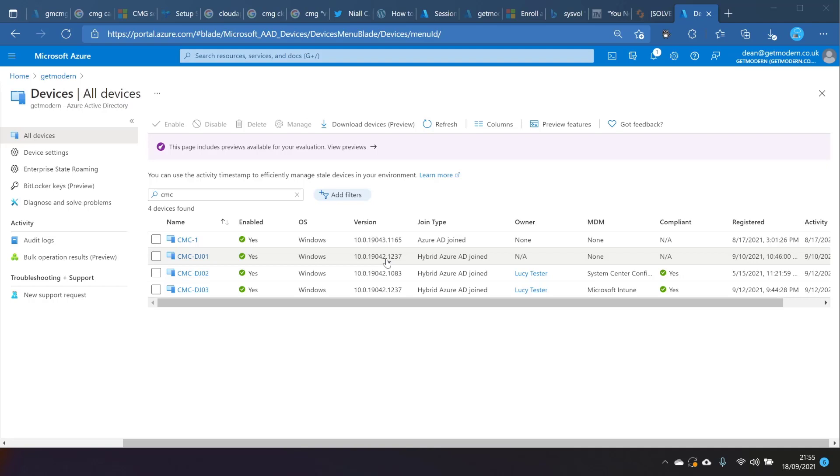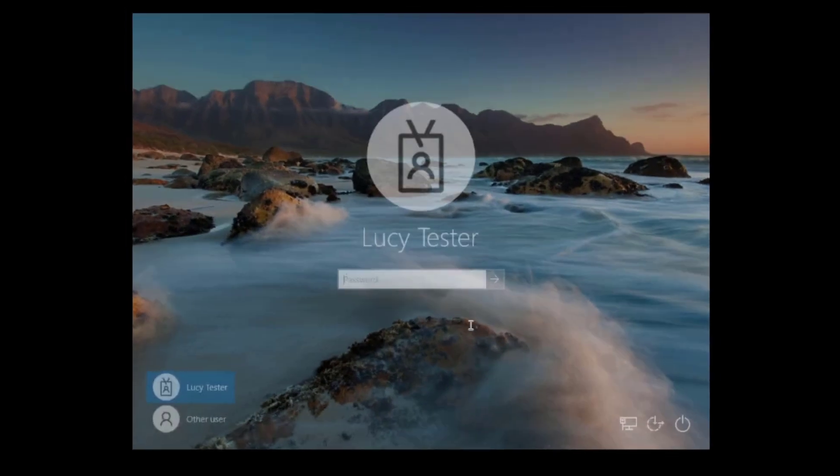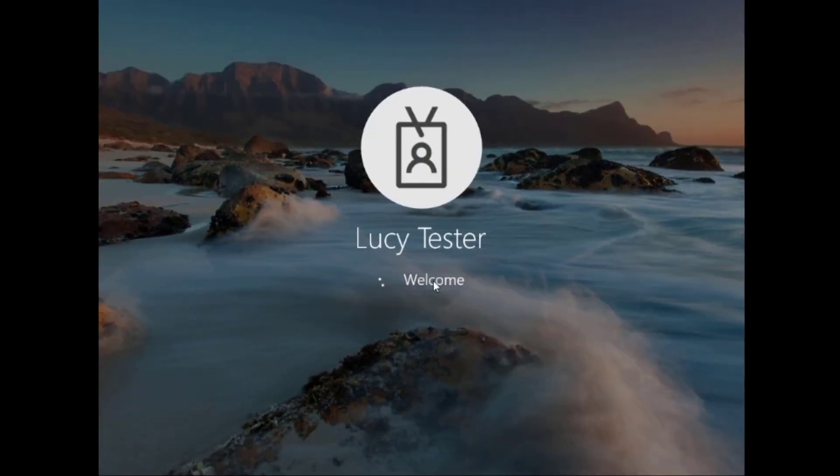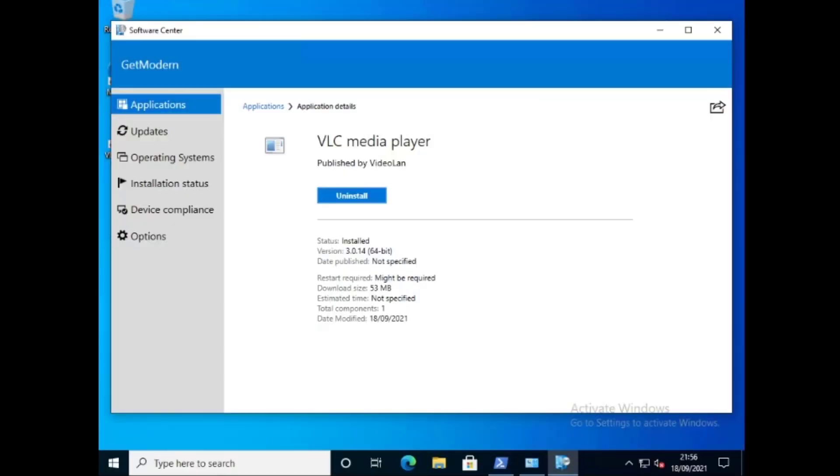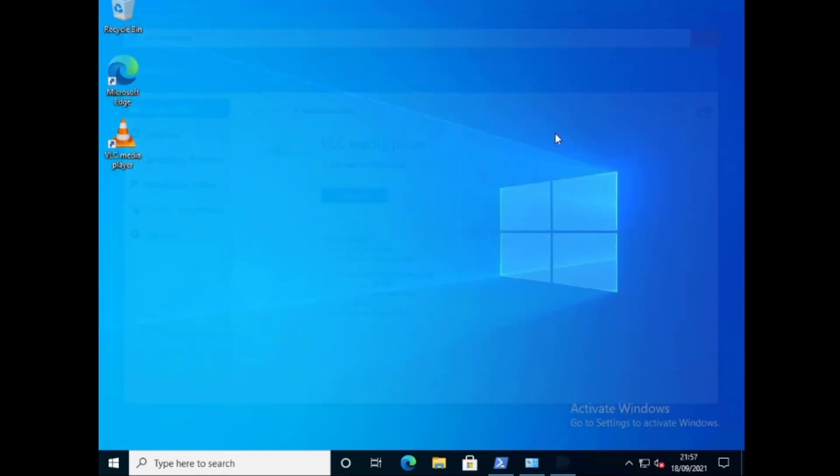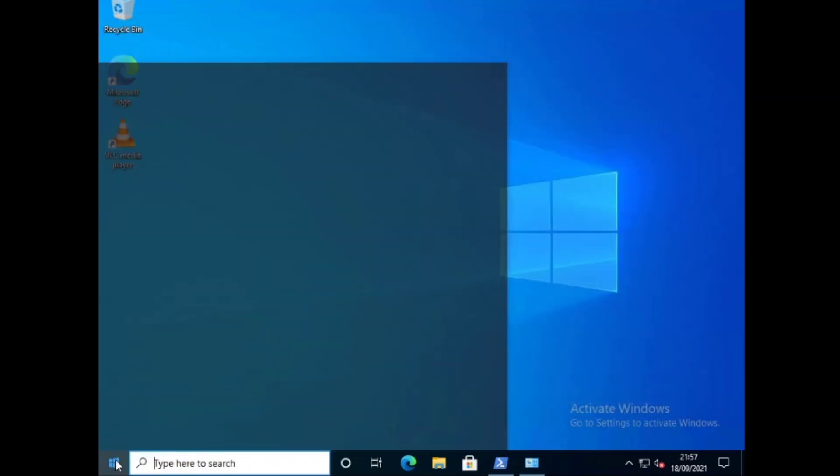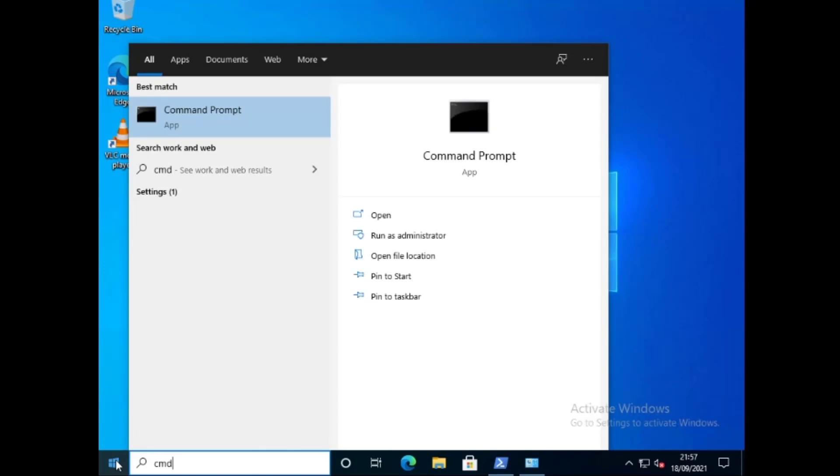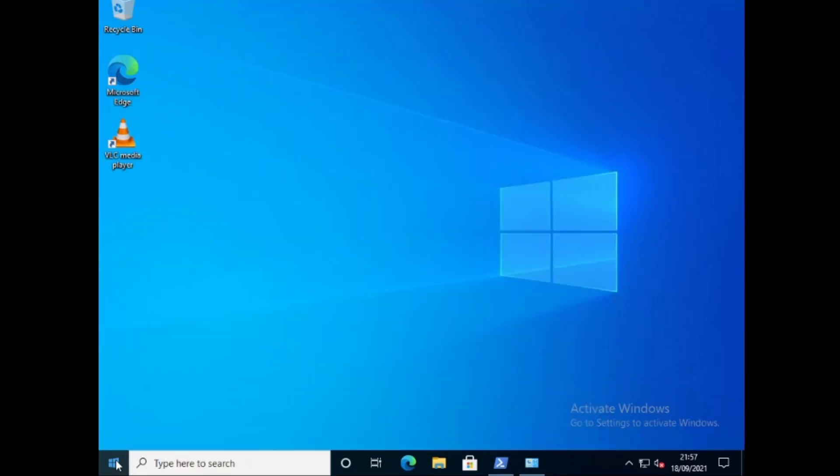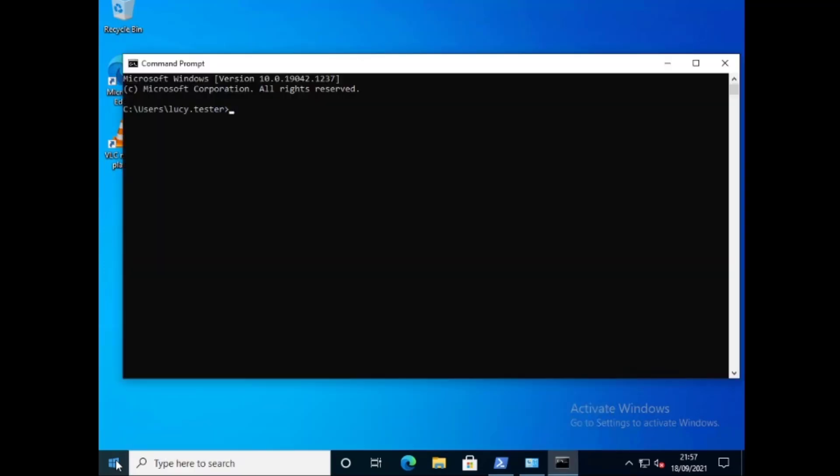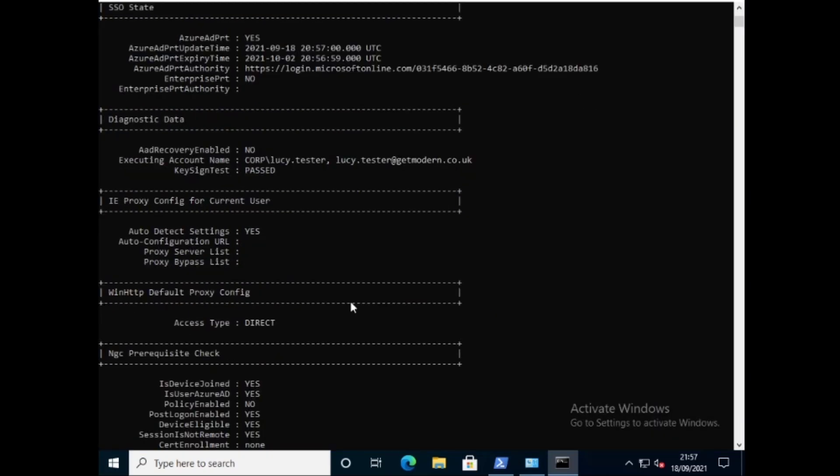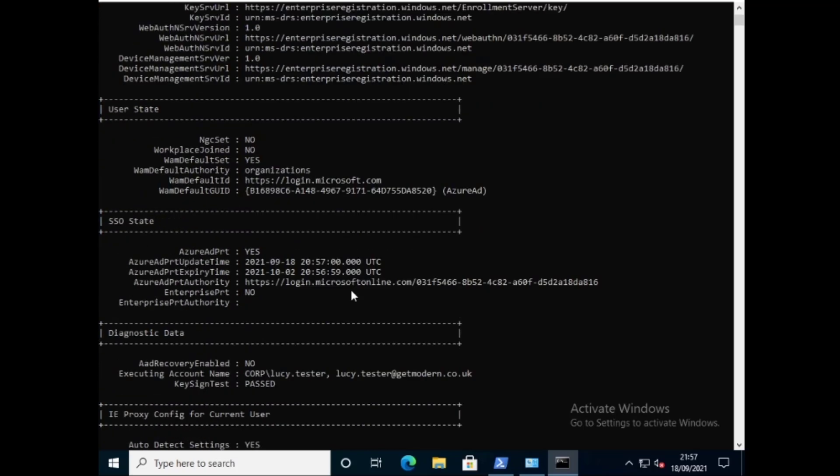Let's take a look at what that means. So we'll log into this computer. As you can see from a user perspective we just type our password. It's nice and simple. And we go to a command prompt. And let's type dsreg cmd slash status and that'll give us a quick overview of the various things but mainly the join state.